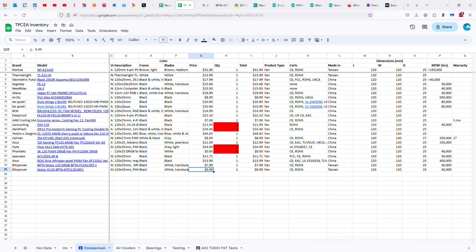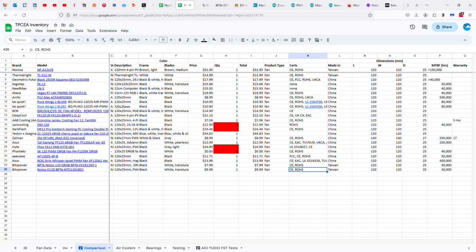But it's cheap, so honestly, I would go with the Arctic P12 PST PWM or the Arctic P12 Max. It has two certifications, just like the Arctic S3 actually. CE and RHS, made in Taiwan.